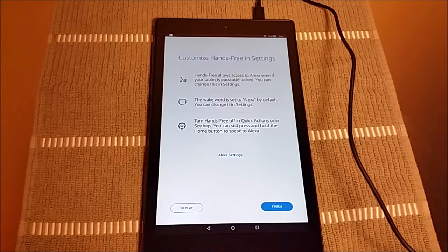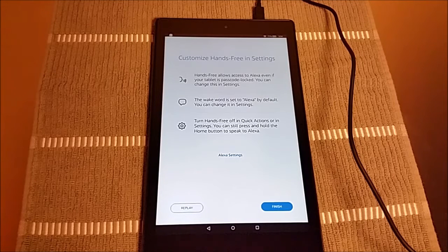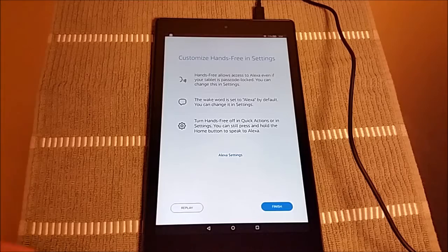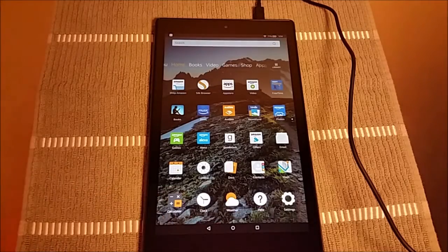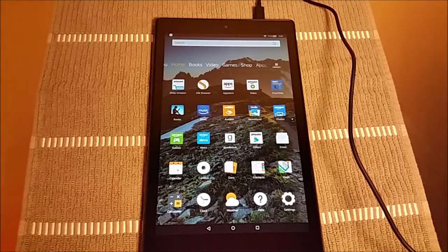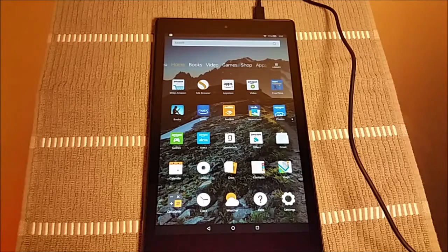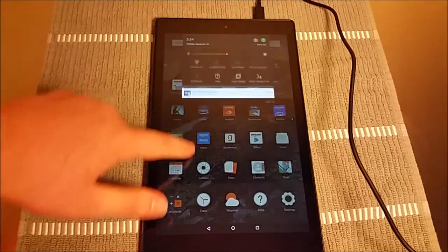Of course, you can always go back and change these settings if you want in that quick access tab specifically to turn on and off Alexa. So with having Alexa enabled, you just say Alexa and then it's going to be listening for that and then you can ask it specific questions.